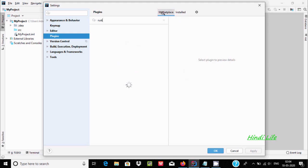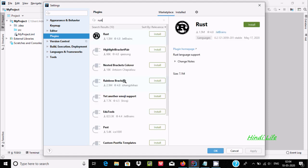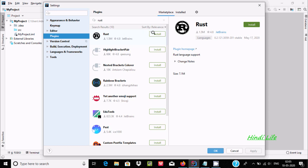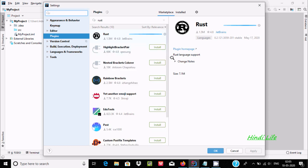Go to the Marketplace tab and it will start searching. When you type 'rust', you can see this plugin — it is 1.5 MB in size and has a rating of 4.8. Click on Install. This installs Rust language support, and right now it is downloading.